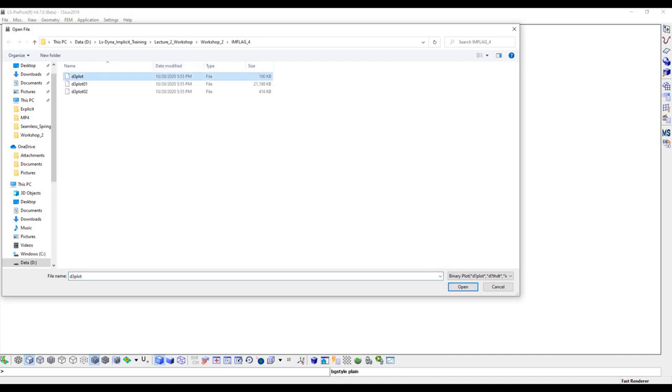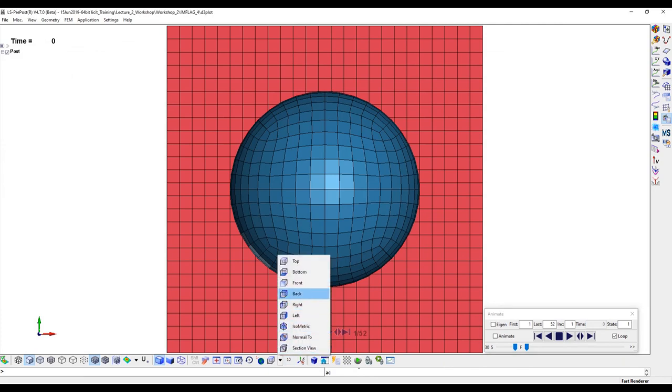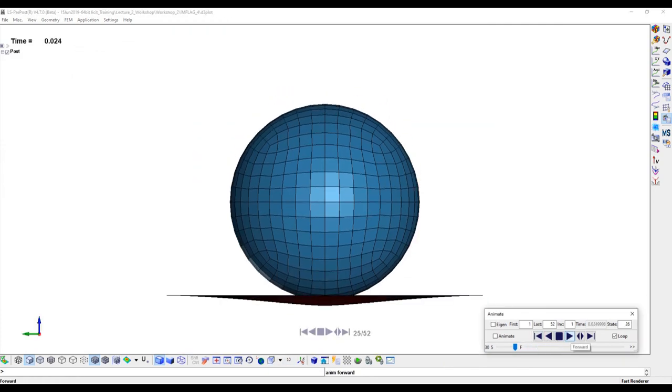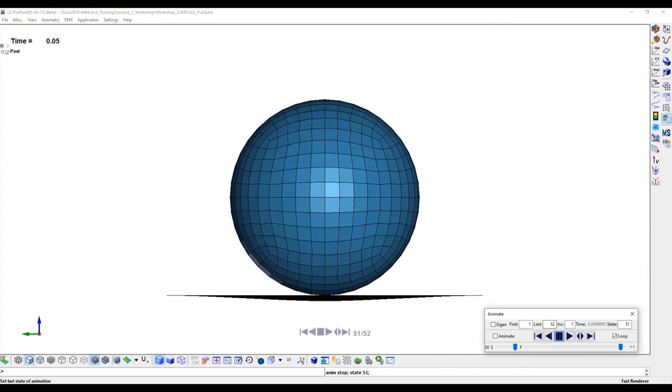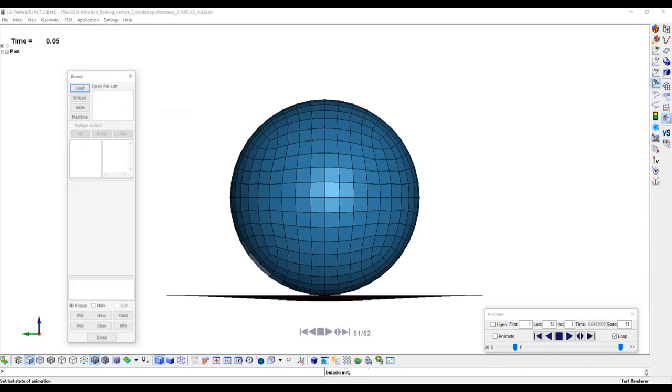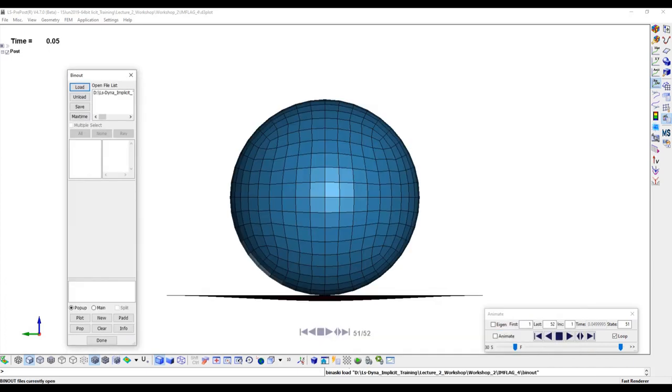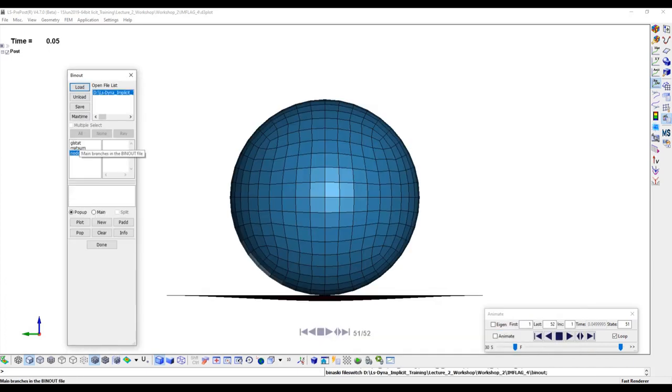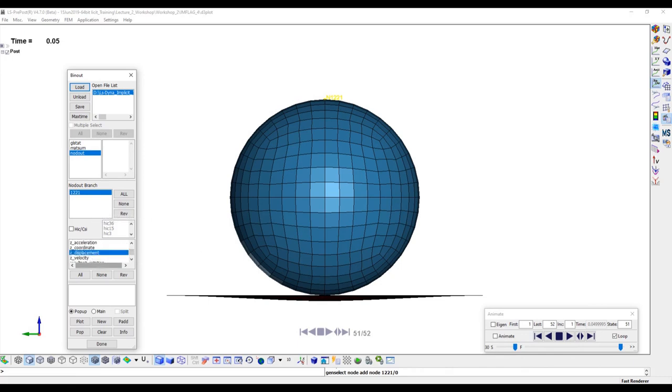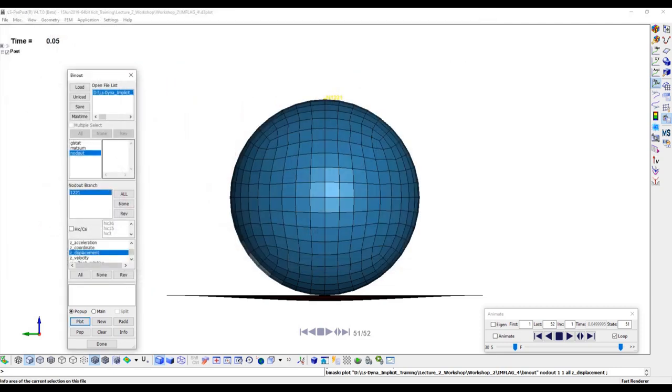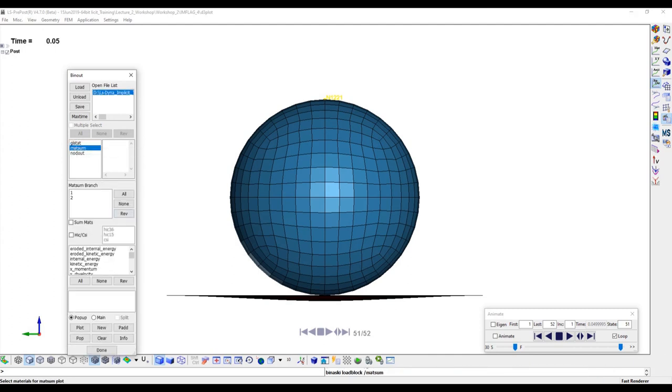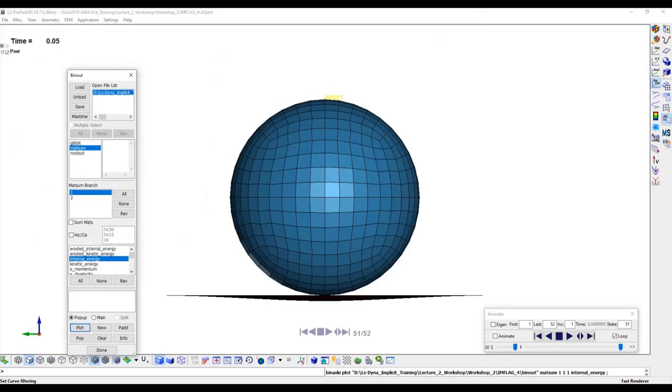Now let's check the d3 plot first. The ball is in hitting and bouncing mode because the analysis is actually explicit analysis. Check the ball displacement history. Check the plate material internal energy. It is in agreement with the ball displacement. When ball hit the plate, the plate internal energy increase. When the ball bounces back, the plate elastic internal energy release to 0.